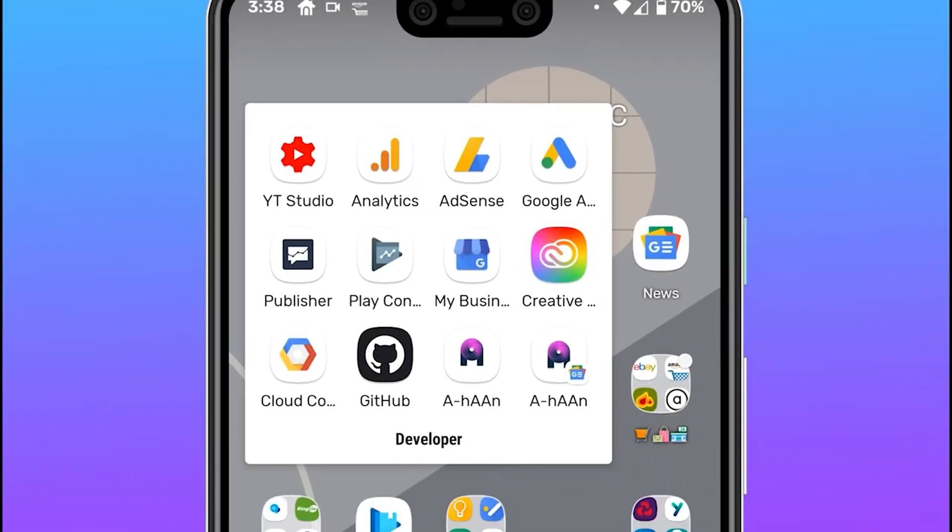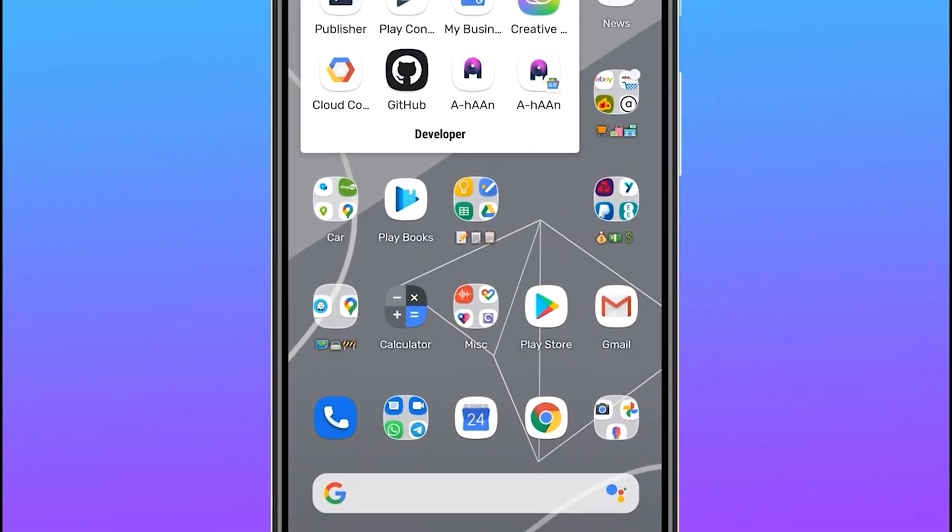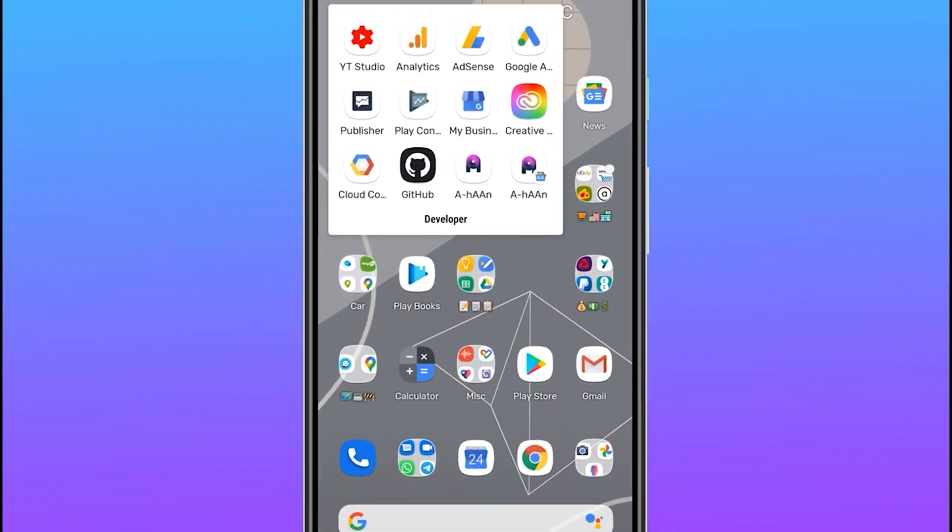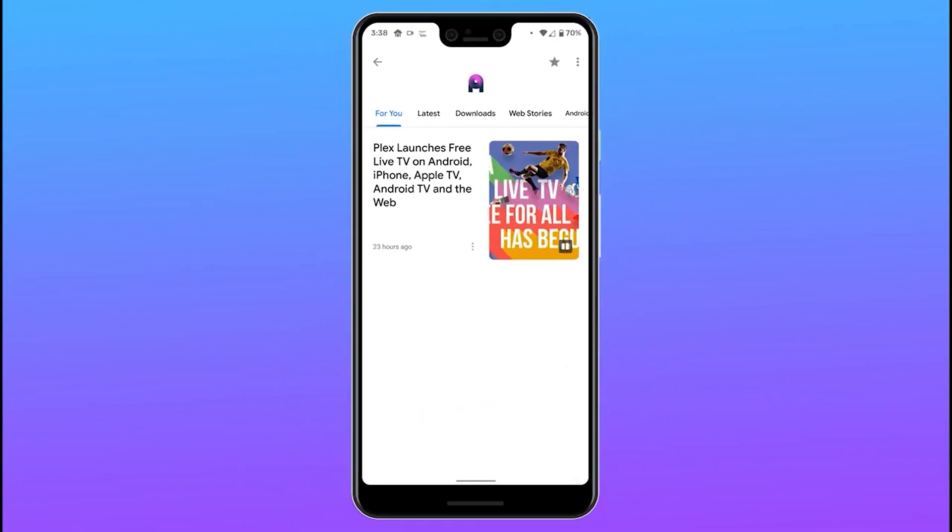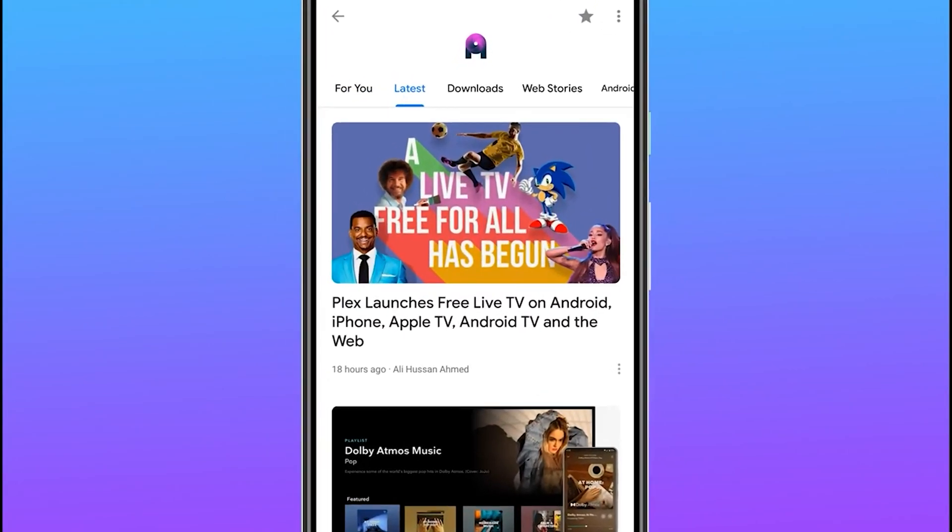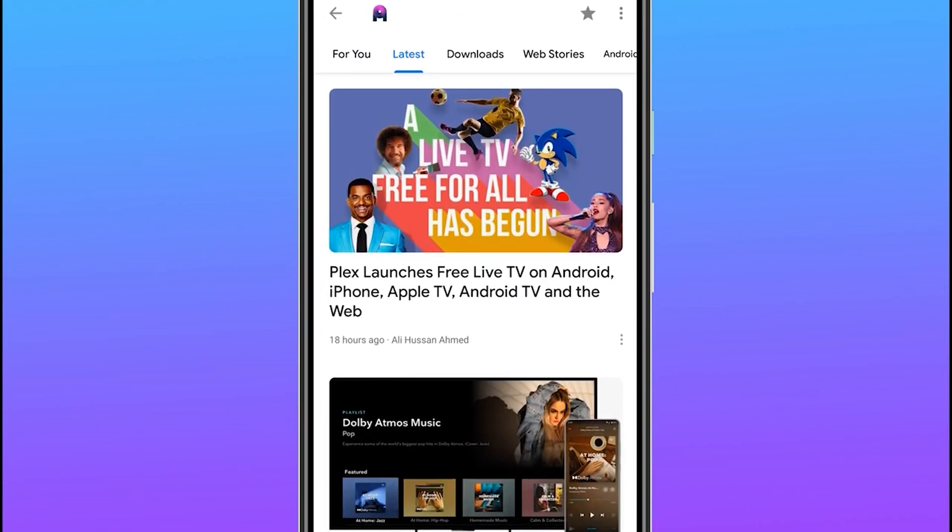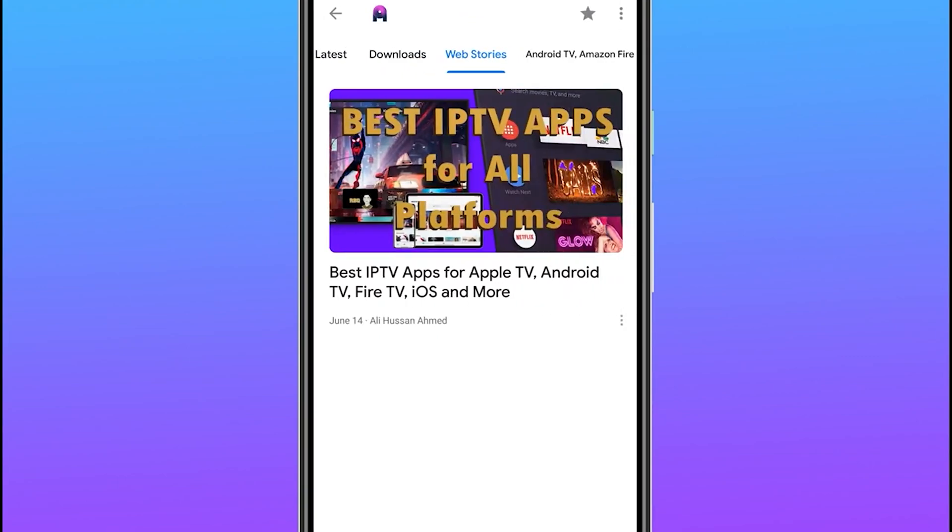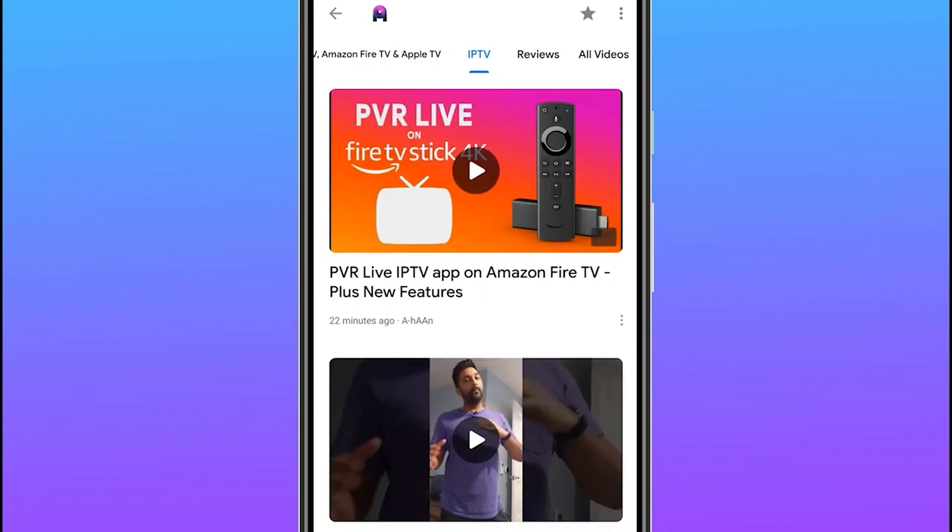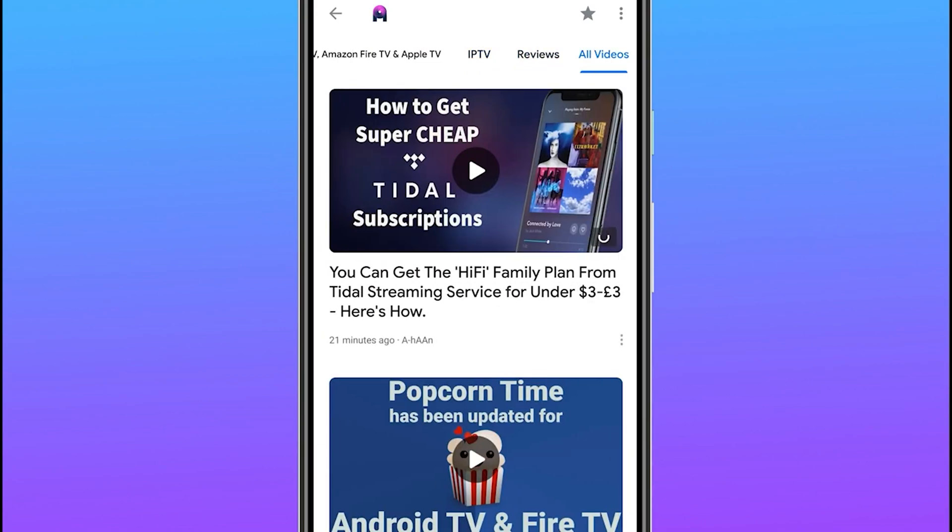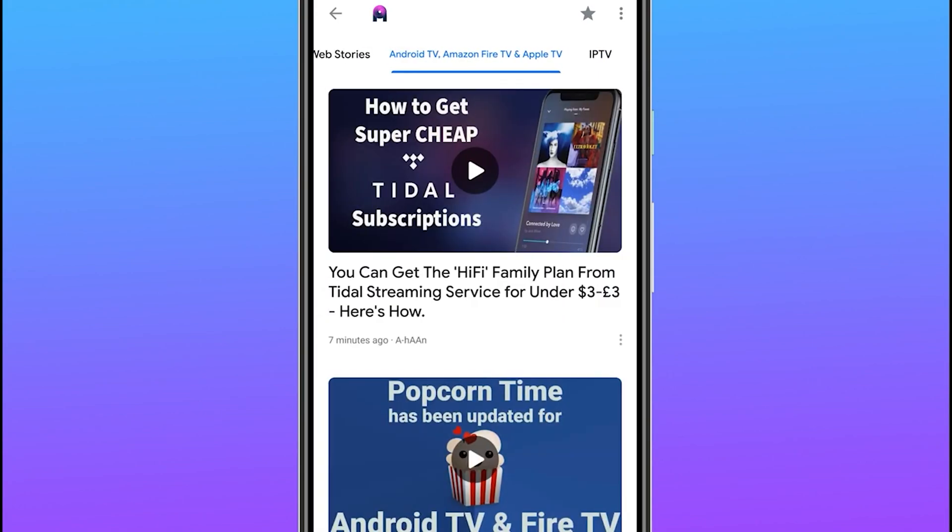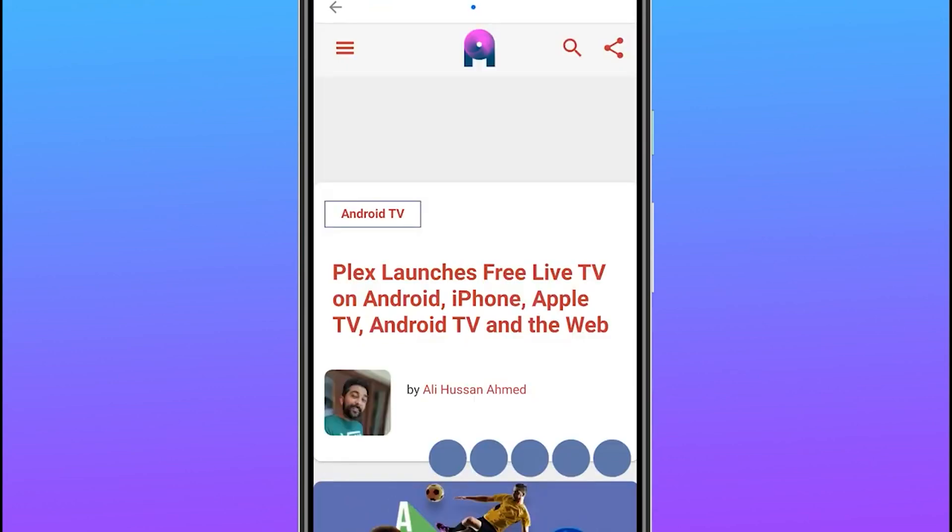One last thing, ahan.co.uk is now available on Google News. So make sure you follow us. You can then get quick access to all of our articles and every single one of our videos and even the new download section. This is the quickest way to get to our new content. So make sure you follow us now, I'll leave the link in the description.